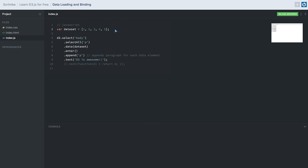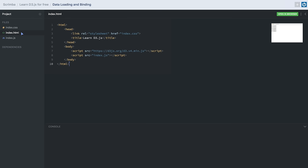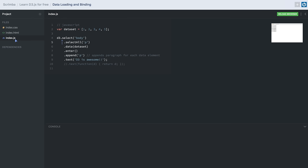What we are trying to do is create paragraph tags for each data item in the array. We first select our body element using the select method, and then select all paragraph tags inside it. Since we don't have any paragraph tags yet, it will return an empty selection. Now we call the .data() method and pass it our dataset — this method puts the data into a waiting state for further processing. We then call the .enter() method, which takes data items one by one and performs further operations on them.